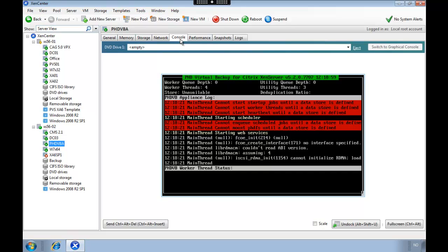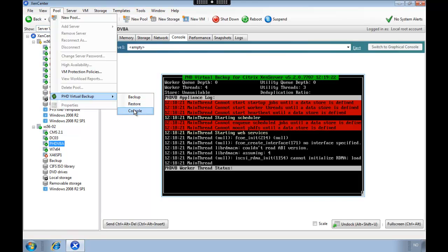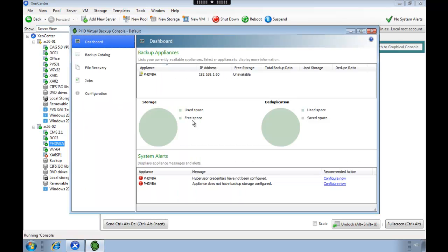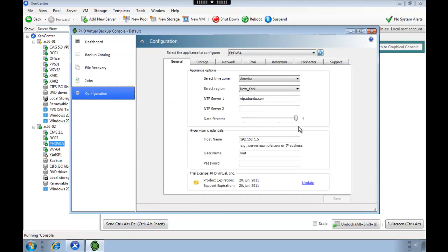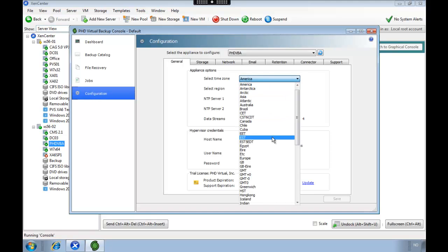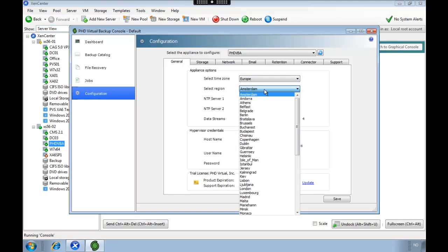If you go to the console you will see the active backup jobs, but now first we need to configure the appliance. So we head over to console and then we're going to specify the correct time zone.